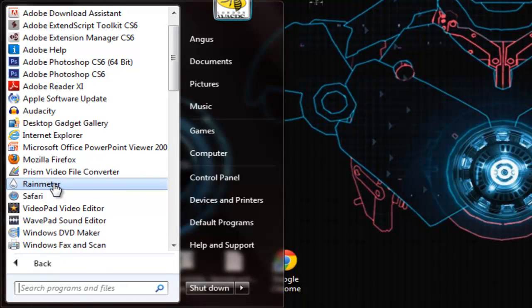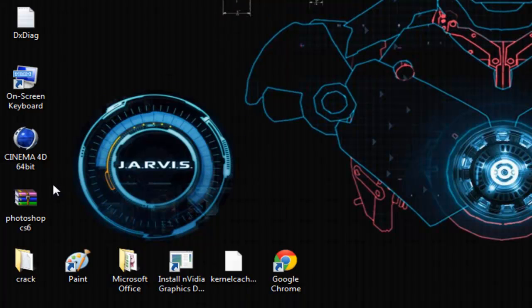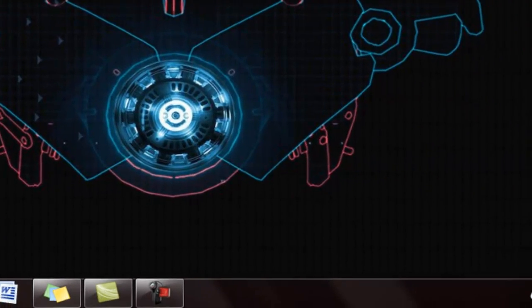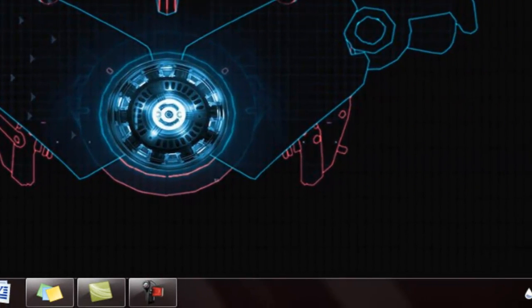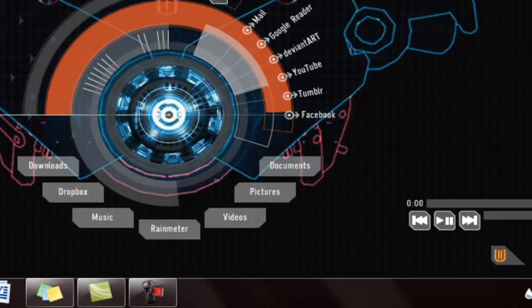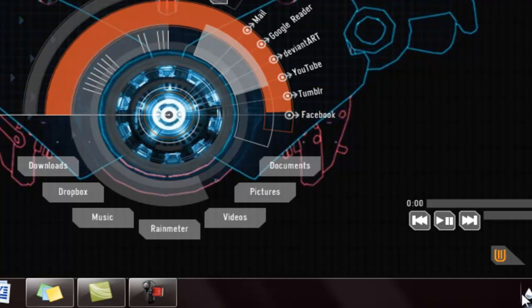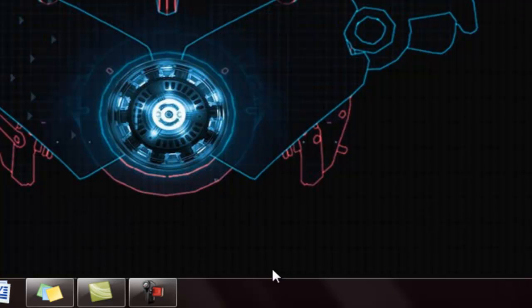And then once you have selected that, it will preload it straight away, which is really nice. And if you want to get rid of it again, then you can just right-click and go on exit. So that's how to make your theme. Thanks for watching.